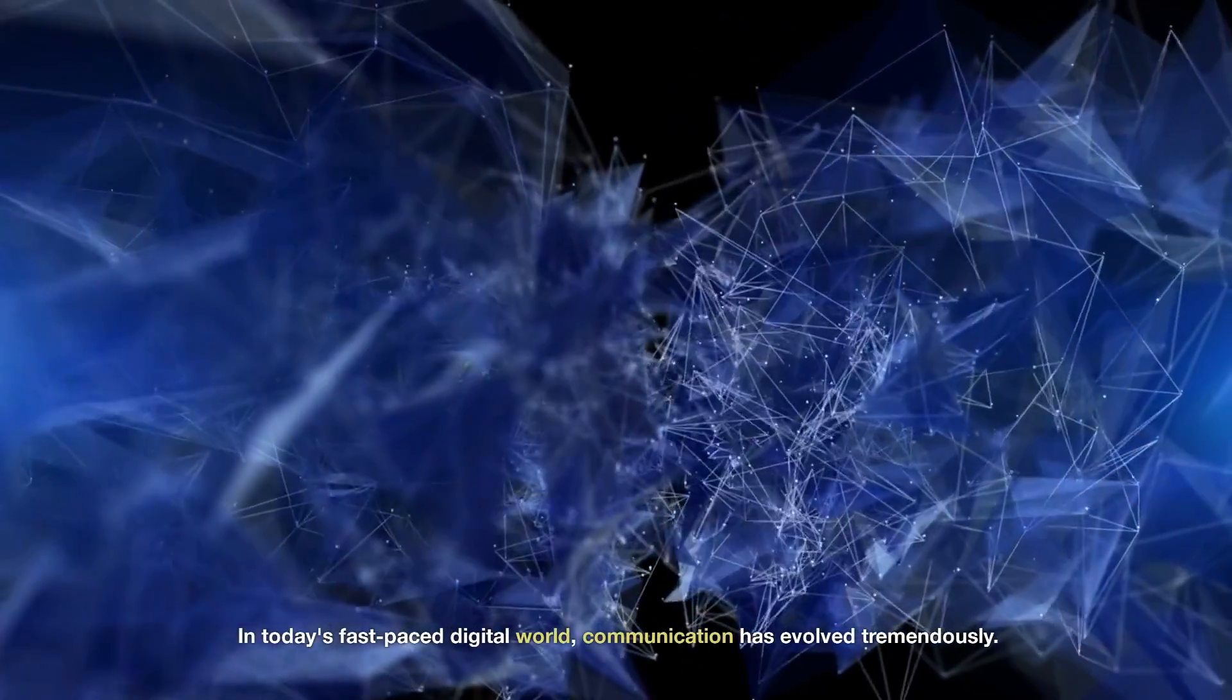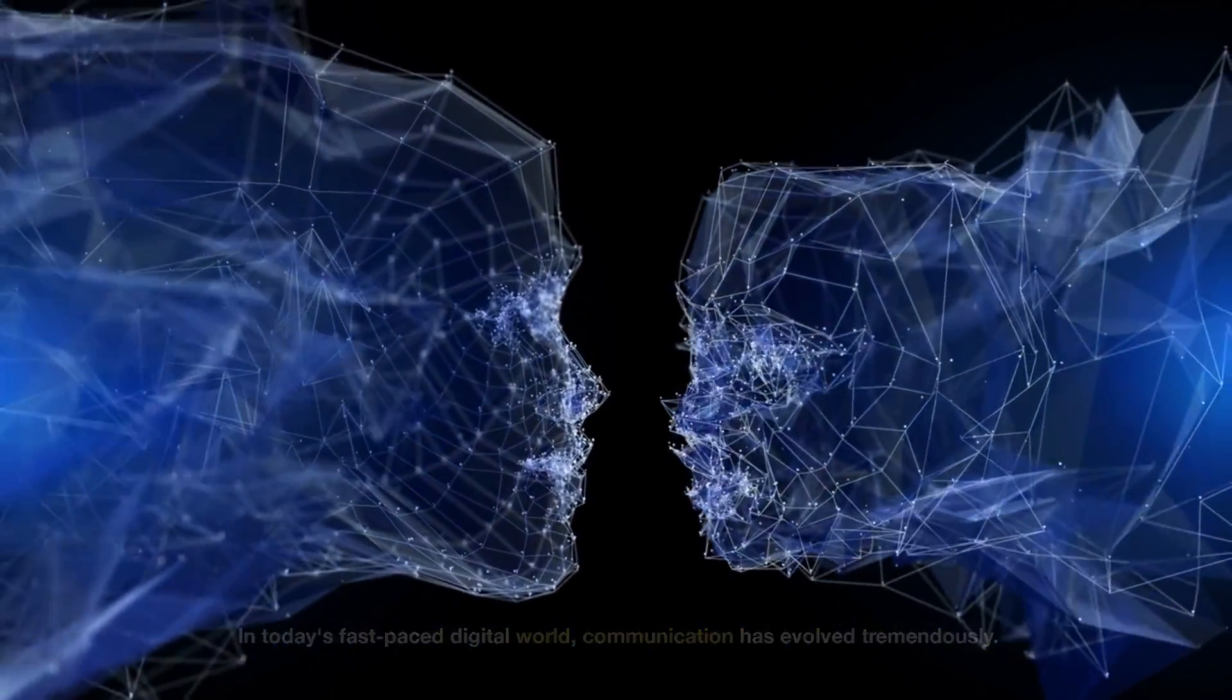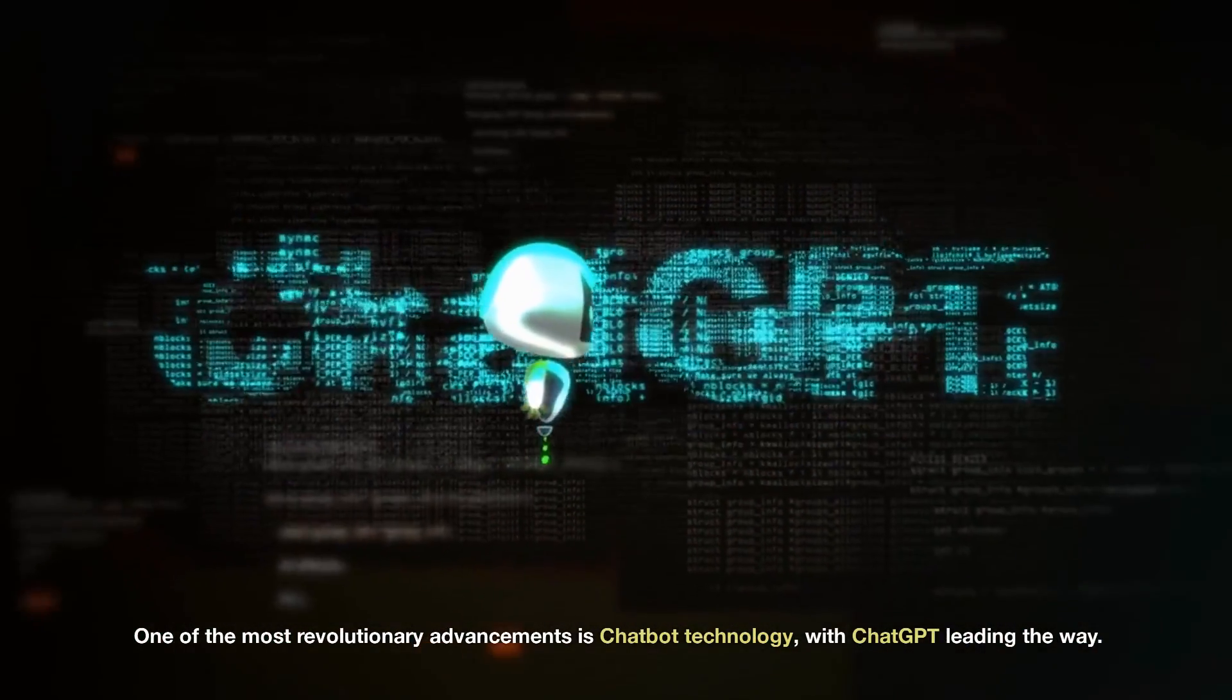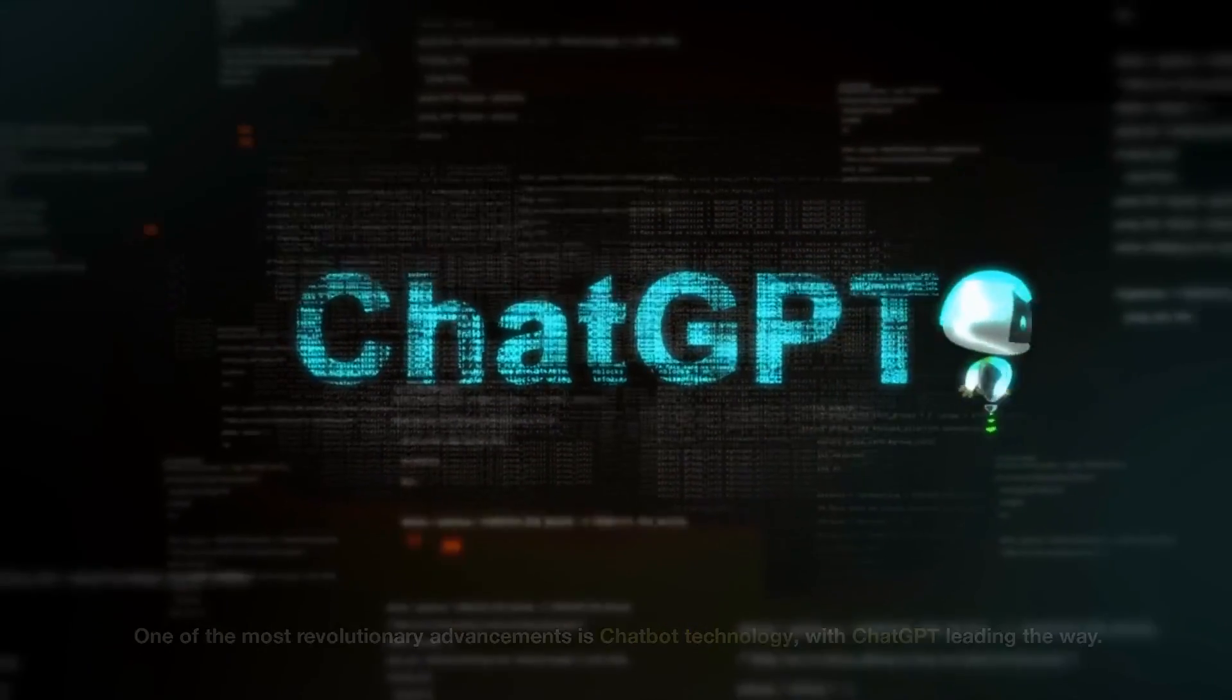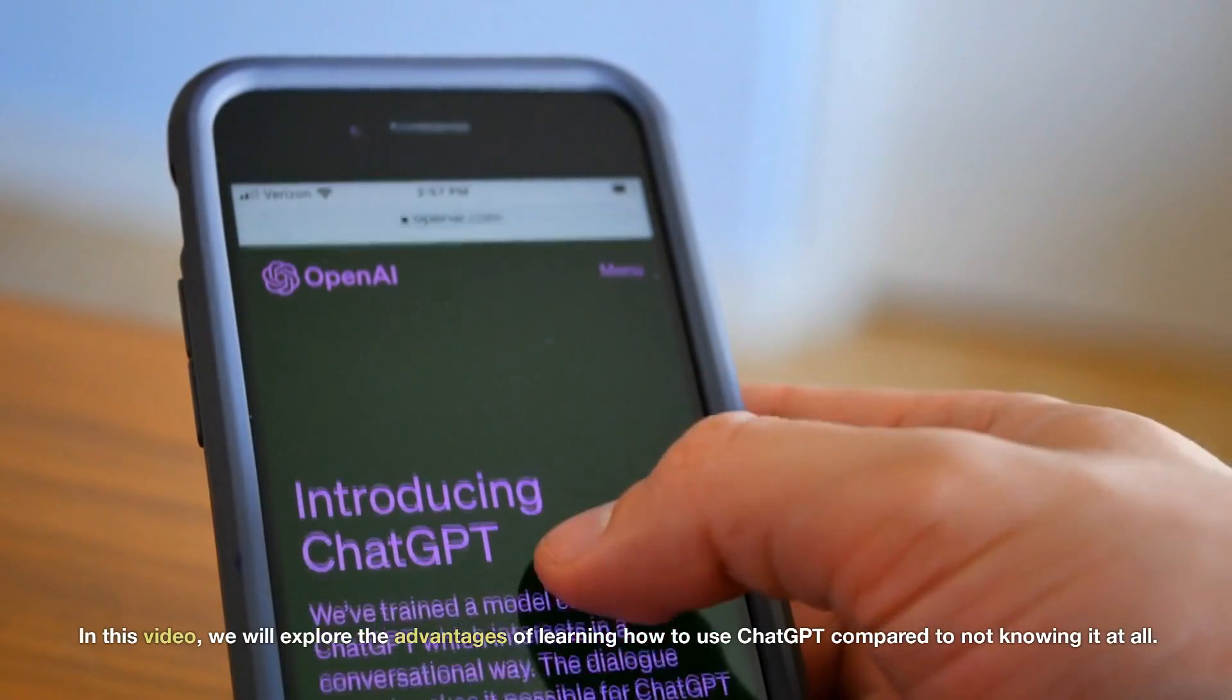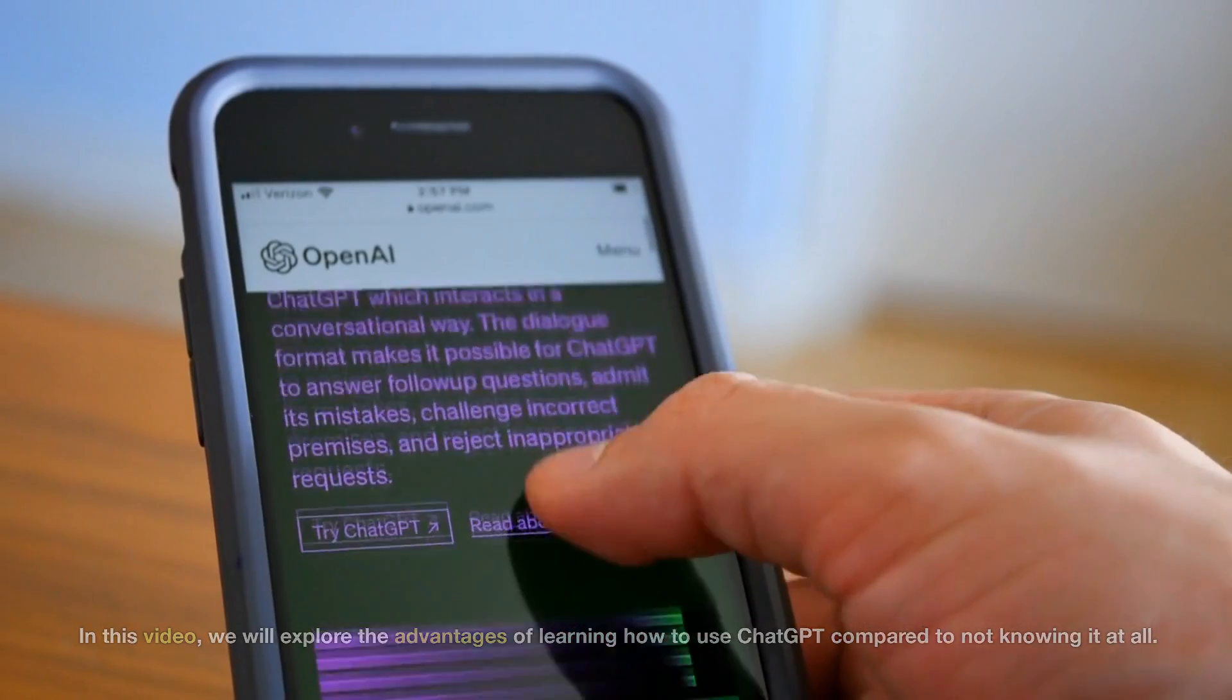In today's fast-paced digital world, communication has evolved tremendously. One of the most revolutionary advancements is chatbot technology, with ChatGPT leading the way. In this video, we will explore the advantages of learning how to use ChatGPT compared to not knowing it at all.